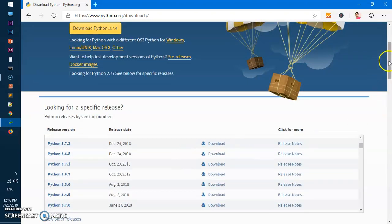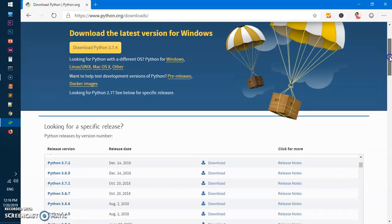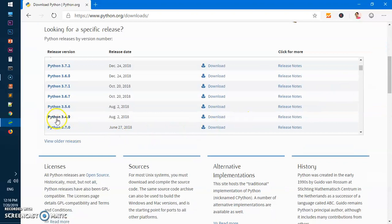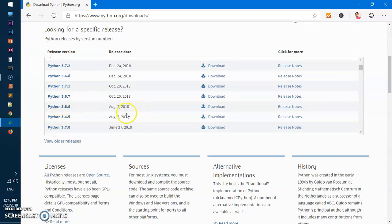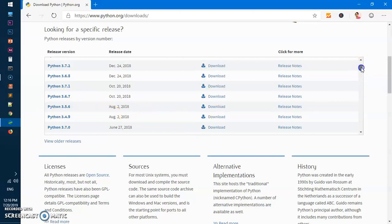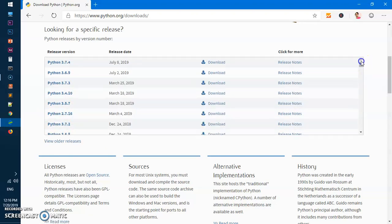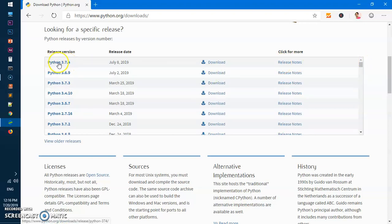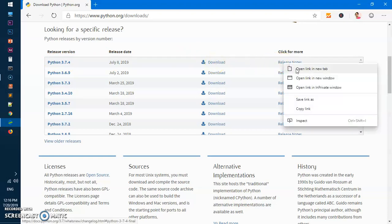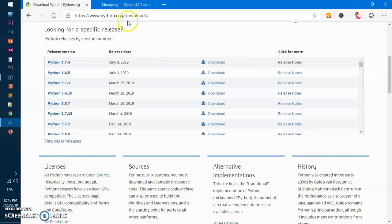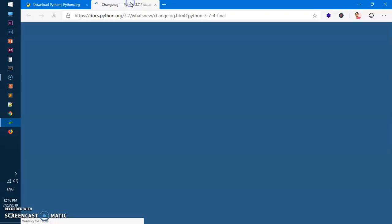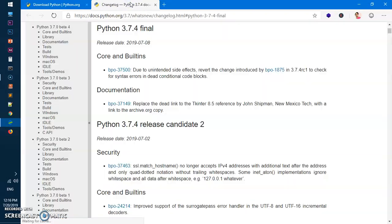But in this video I'm going to download the most latest release, which is 3.7.4. You can simply click on the Download button. If you want to read the release notes, which generally people do, you can go ahead and right-click on it and open it in a new window.